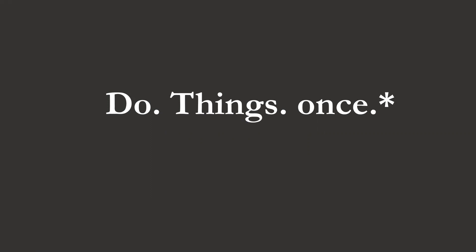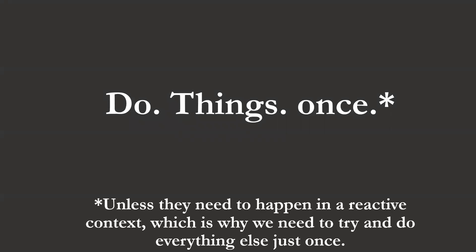You do notice though that there's an asterisk here and that's because sometimes we can't do things once because they have to happen in a reactive context. So if I could revise what I said, we will endeavor to do things once unless they have to happen in a reactive context, in which case we will endeavor to do everything else once so that we can reserve as much of our memory as possible for those things that have to happen in a reactive way.